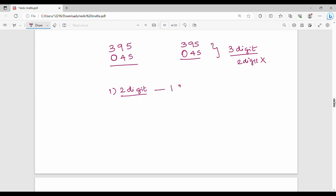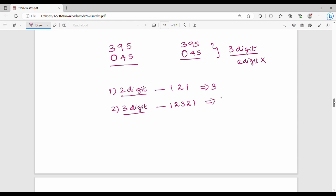For a 3-digit by 3-digit multiplication, the step pattern is 1, 2, 3, 2, 1 — five steps total. Rightmost 1 element, then cross 2, then 3 elements, then leftmost 2, then leftmost 1.